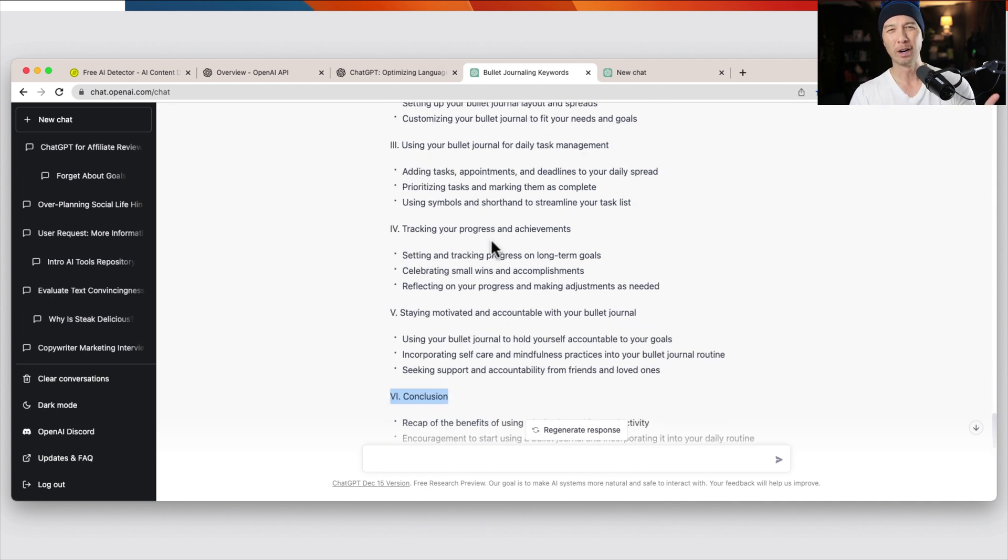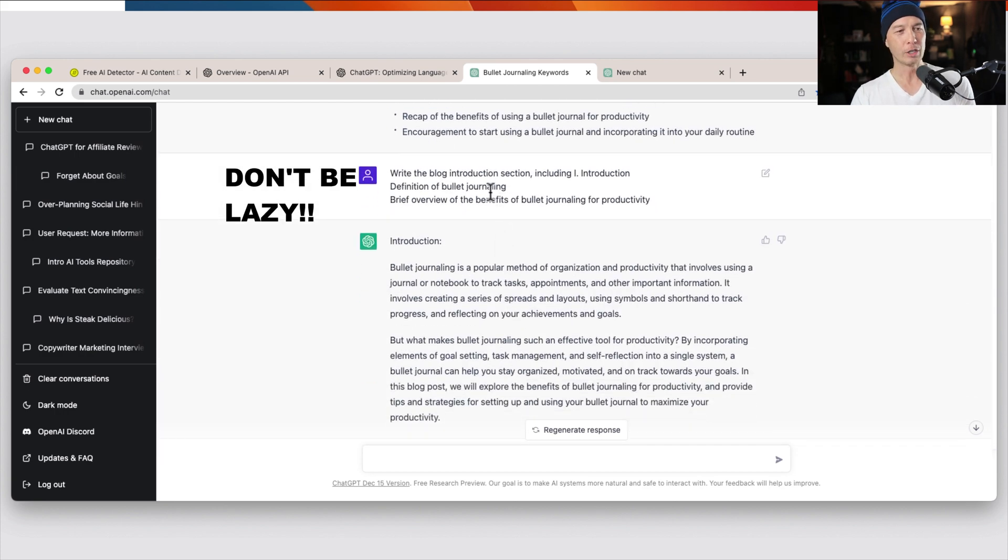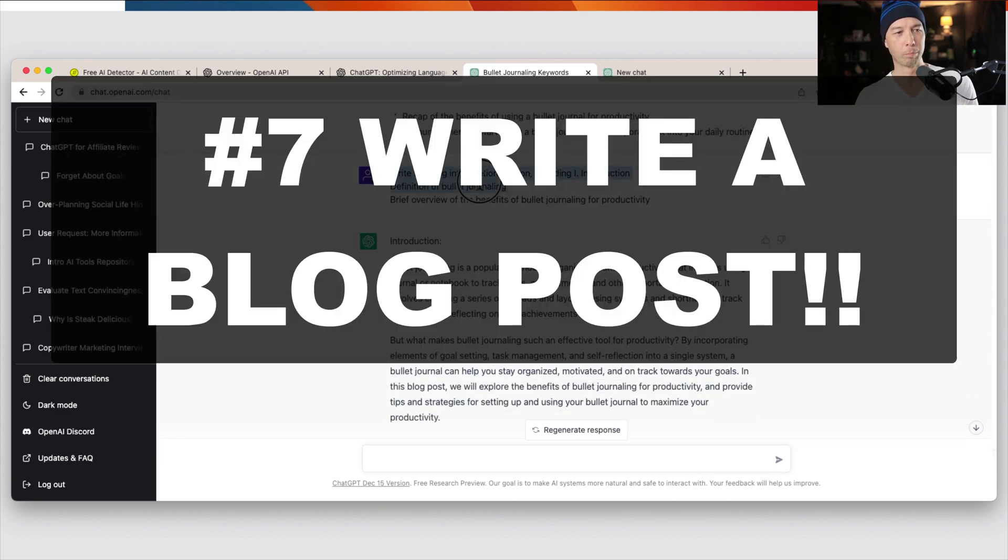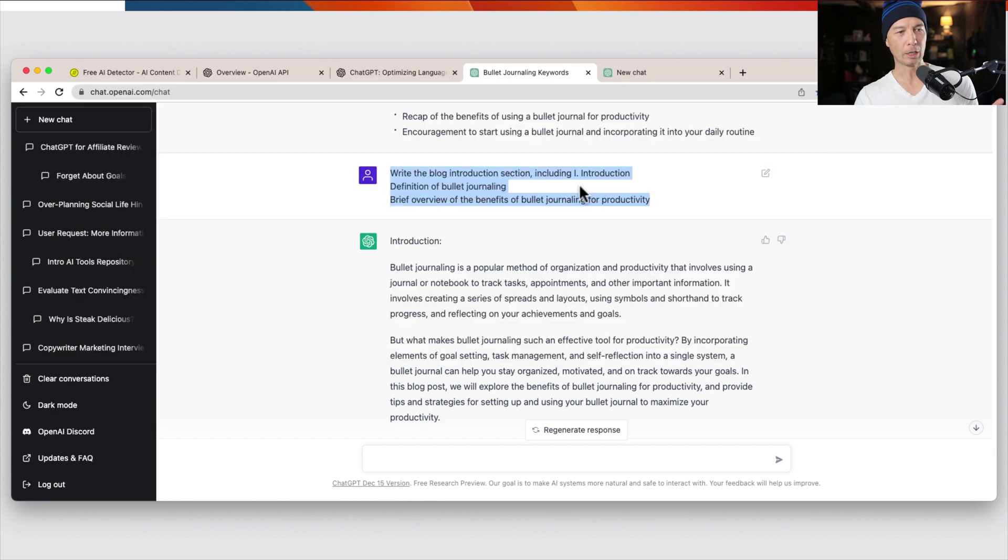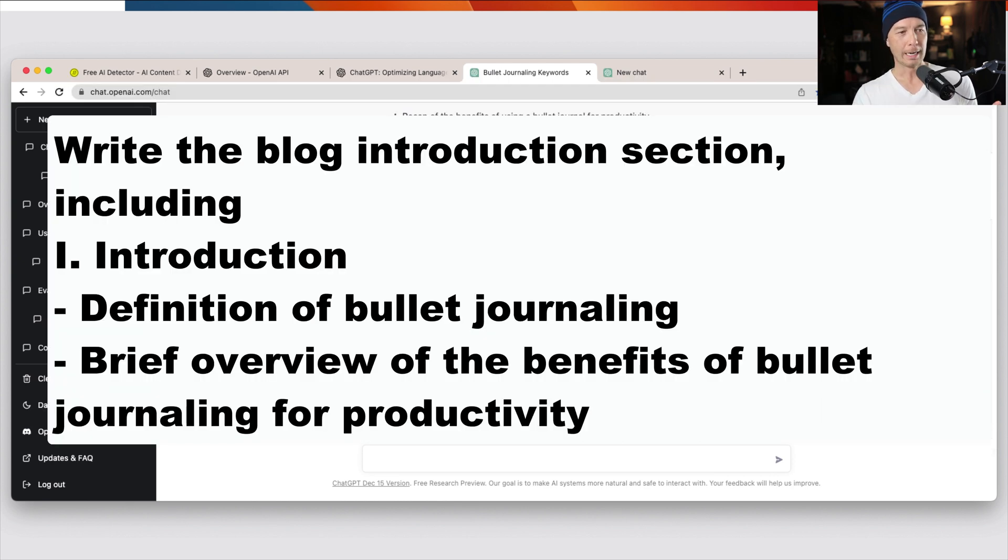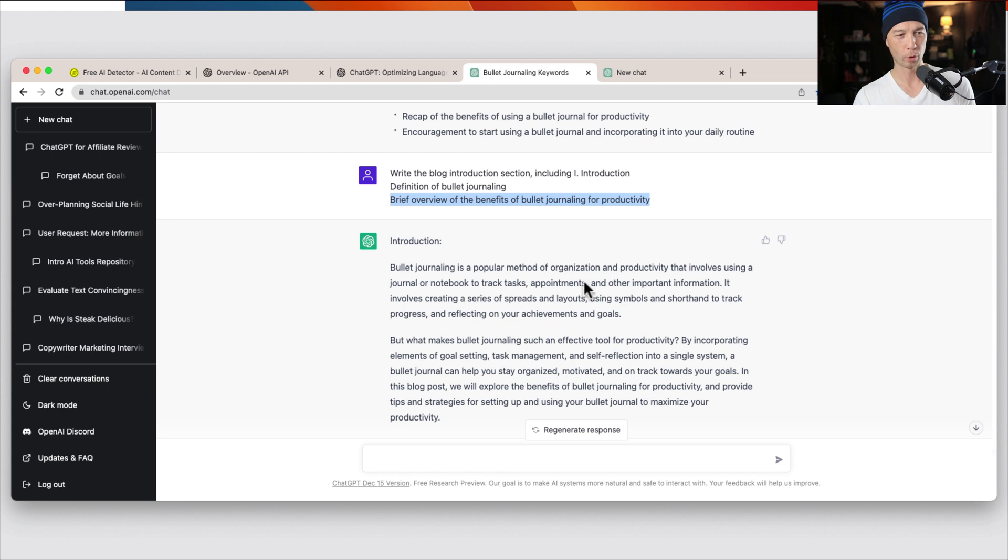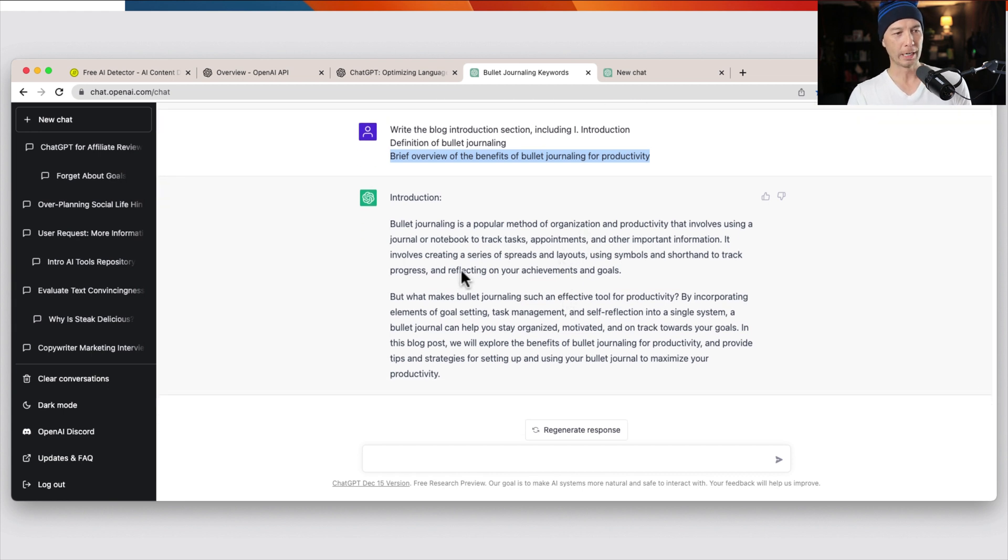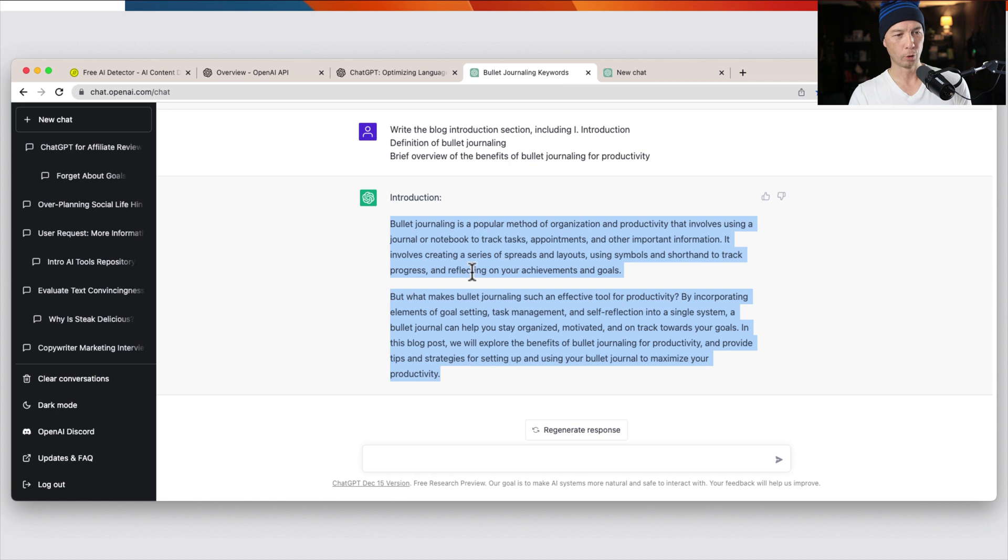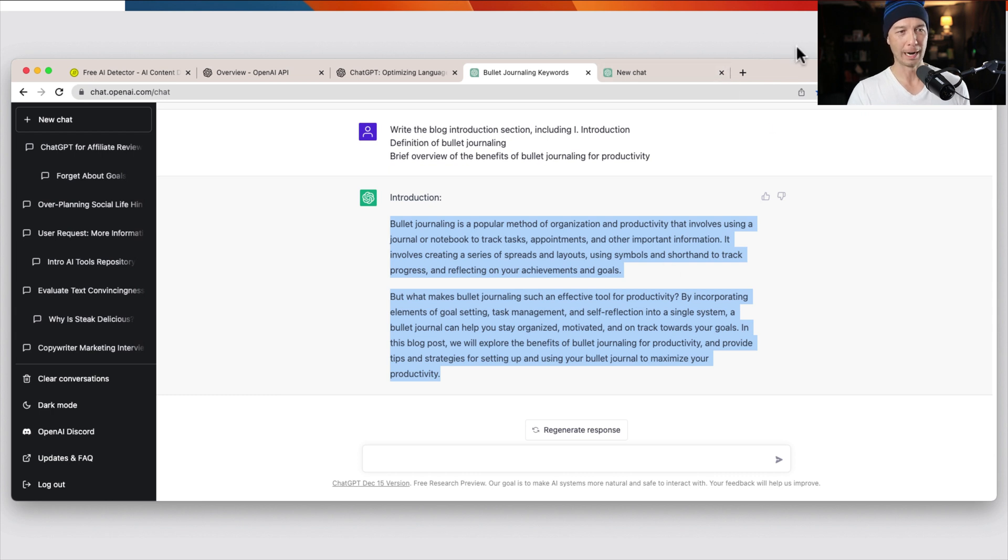But let's say you're really lazy. Don't be lazy, but let's say you're really lazy. You can say, write the blog introduction. So this is number seven, including the introduction. And I put the couple bullet points because I want to make sure they include it. So definition of bullet journaling and a brief overview of the benefits of bullet journaling for productivity. So here is the introduction. So it wrote this couple paragraphs as the introduction. And you can do this for the rest of the paragraphs.